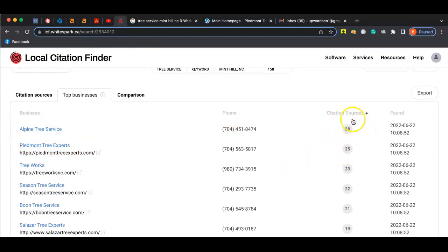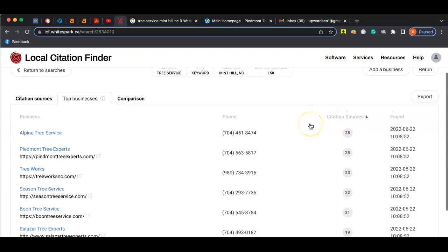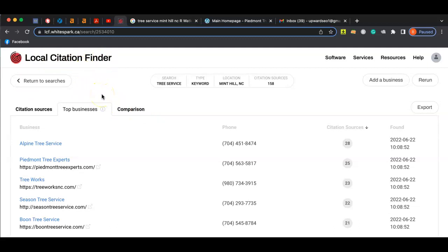Your highest competitors have about 25 to 30 different citations. And our goal would be to beat these guys by a lot, by like getting like 60 or more. That way, Google will rank you above them because you have more citations, so you're considered quote unquote more reputable as a business.